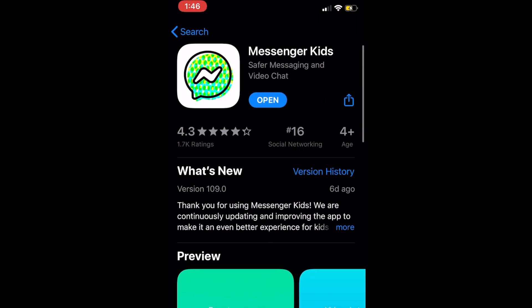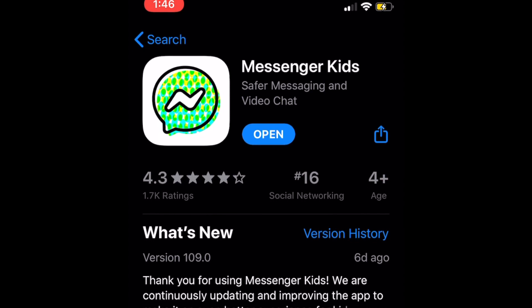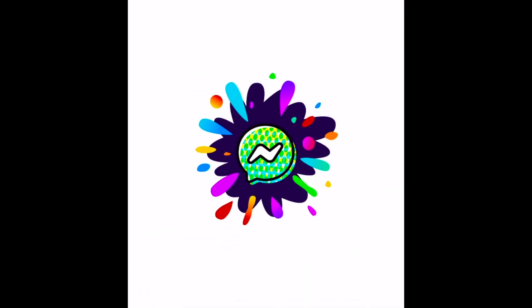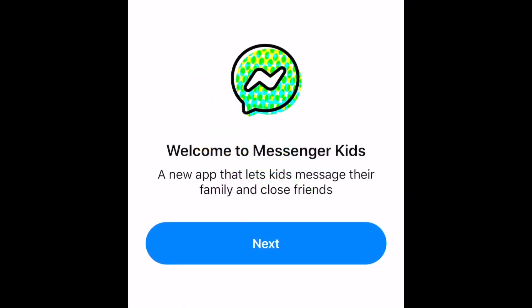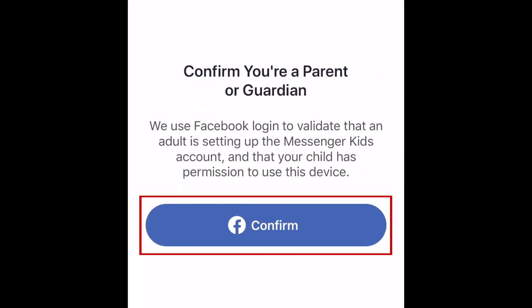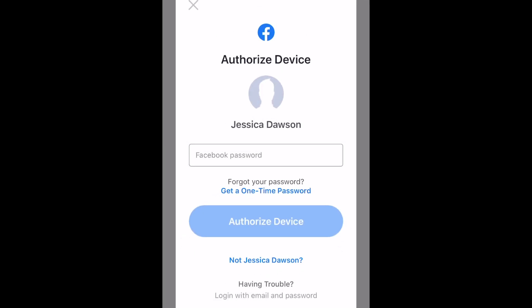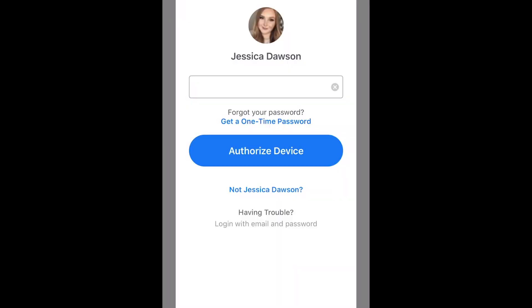You can download Messenger Kids on your child's iOS or Android device for free. When you open the app for the first time, you'll need to log in to your own Facebook account on the app in order to authorize the creation of your child's Messenger Kids account. Tap Confirm, then enter your Facebook password, and tap Authorize Device.